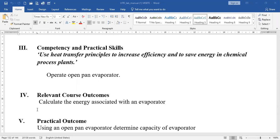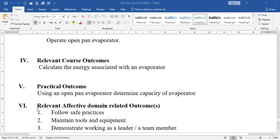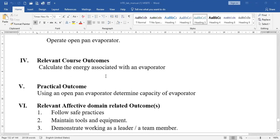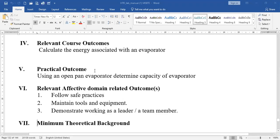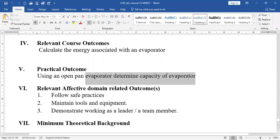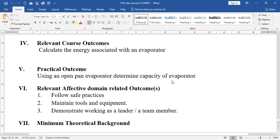We can scale up these principles and techniques to save energy. The relevant course outcome is to calculate the energy associated with an evaporator — what exactly was supplied, what was gained by the liquid or weak solution, and what are the radiation losses. The practical outcome is: using an open pan evaporator, determine the capacity of the evaporator. Our main aim is to calculate and determine the capacity of the evaporator.